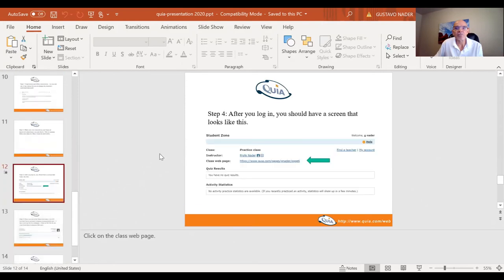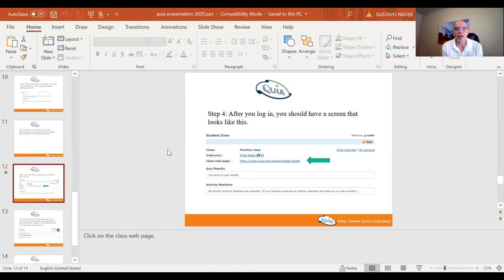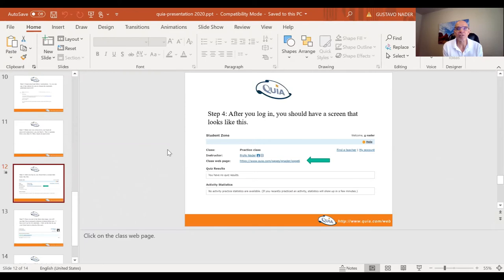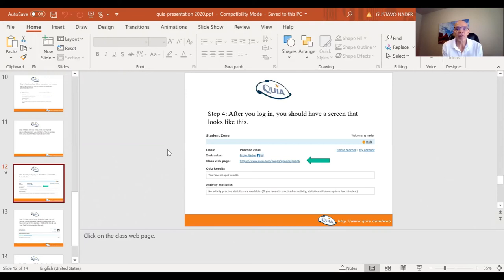And then step four, after you log in, you should have a screen that looks like this. It's your class page that you've been assigned to, your Spanish class. You notice with mine, I created a practice class where I'm the instructor and I'm also the student, and you have a class web page.